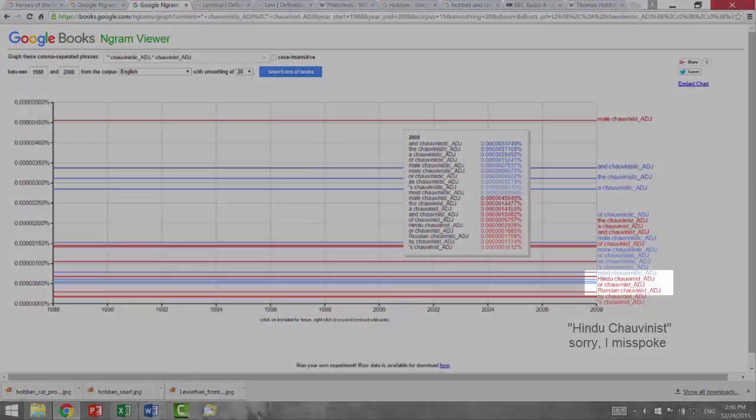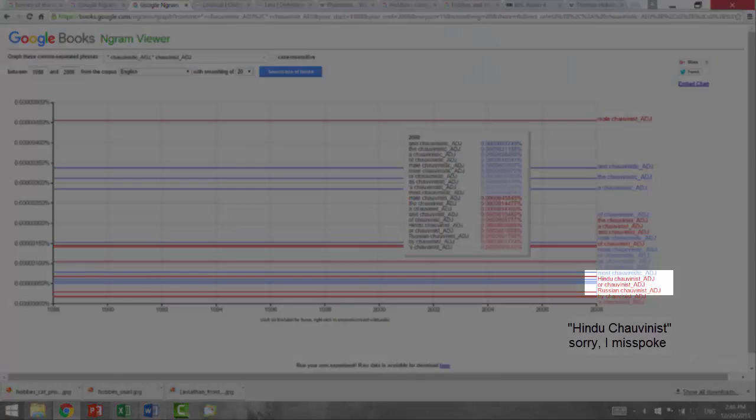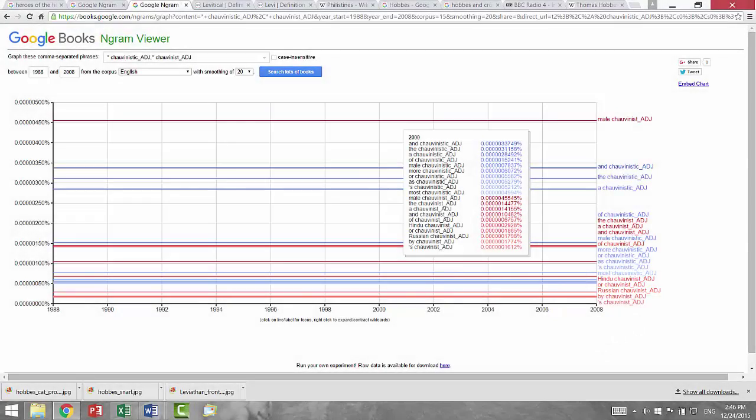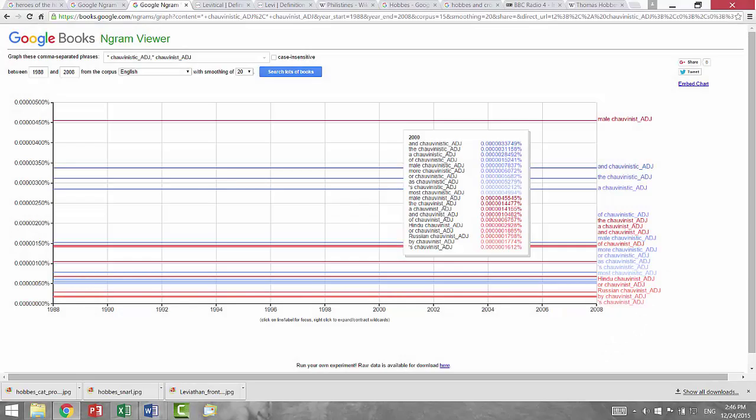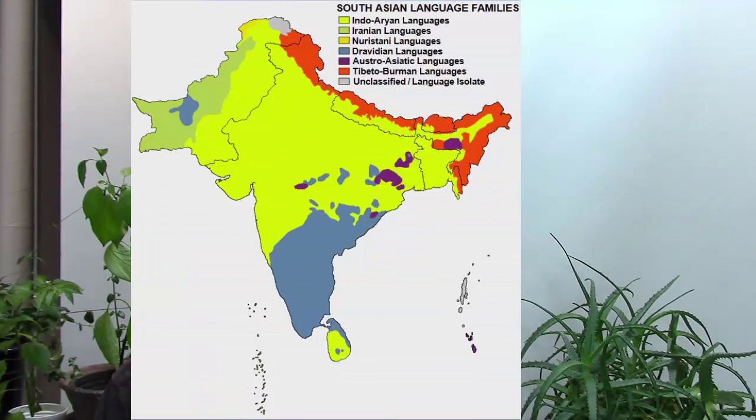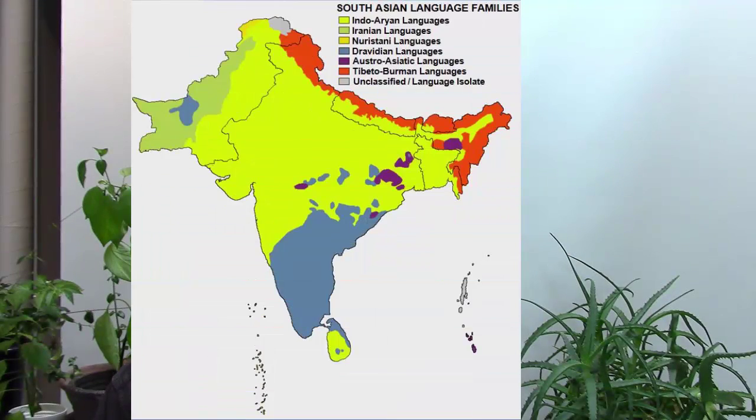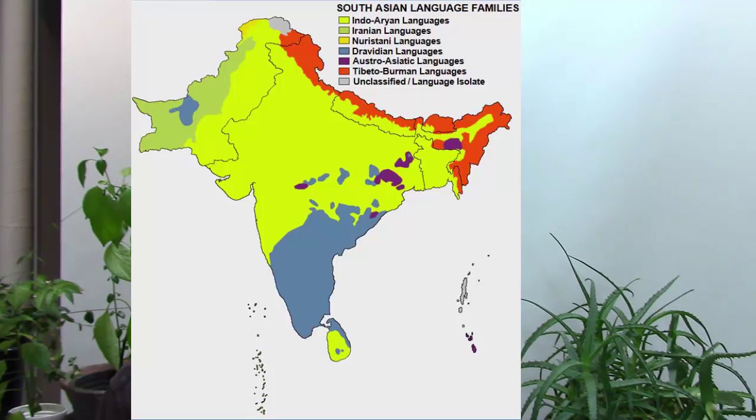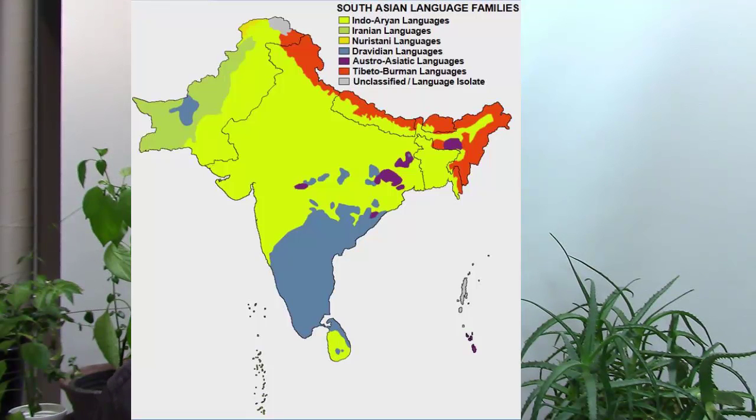the ethnic group most accused of being chauvinistic is Hindu. It isn't easy for such a large and diverse civilization to coexist under only six or seven states.